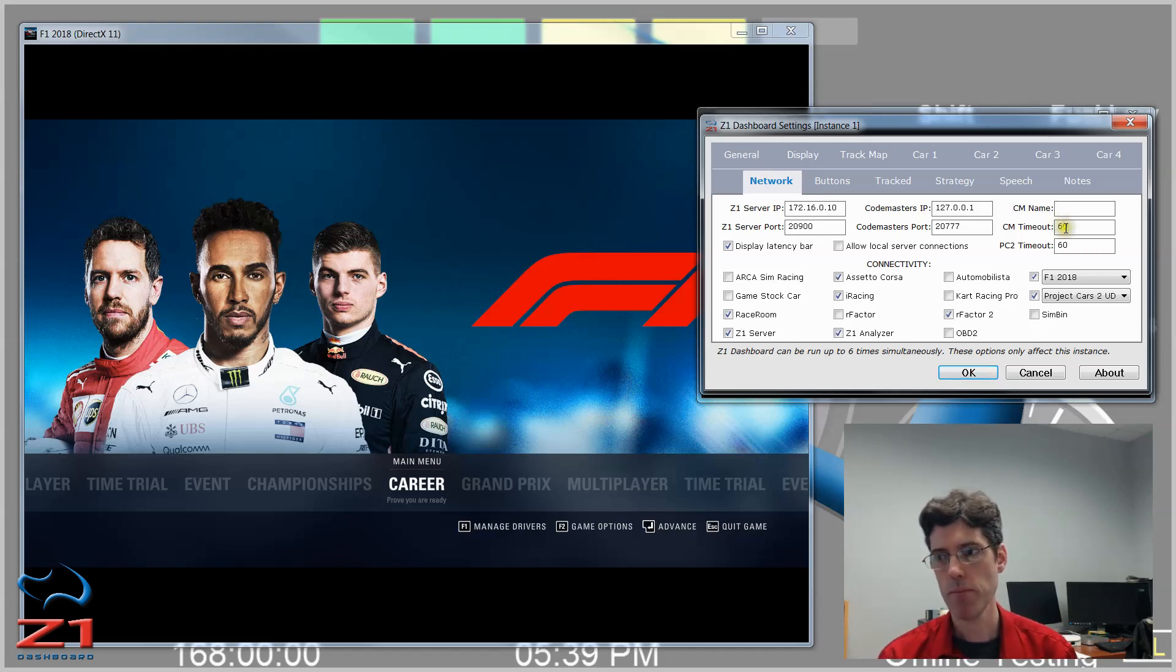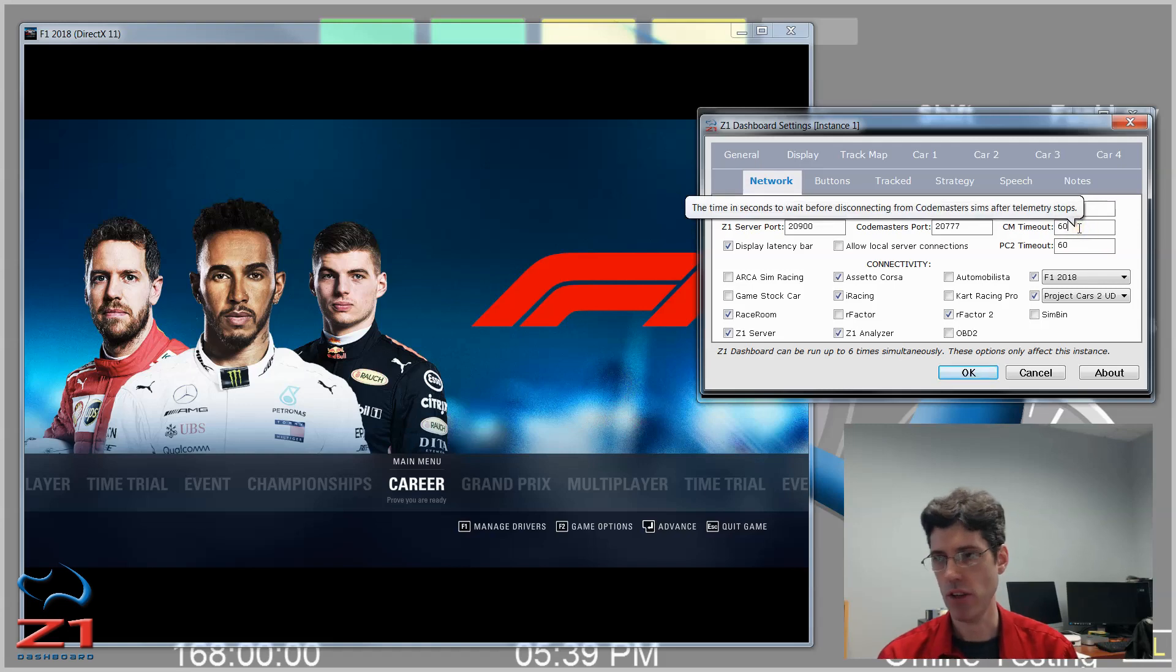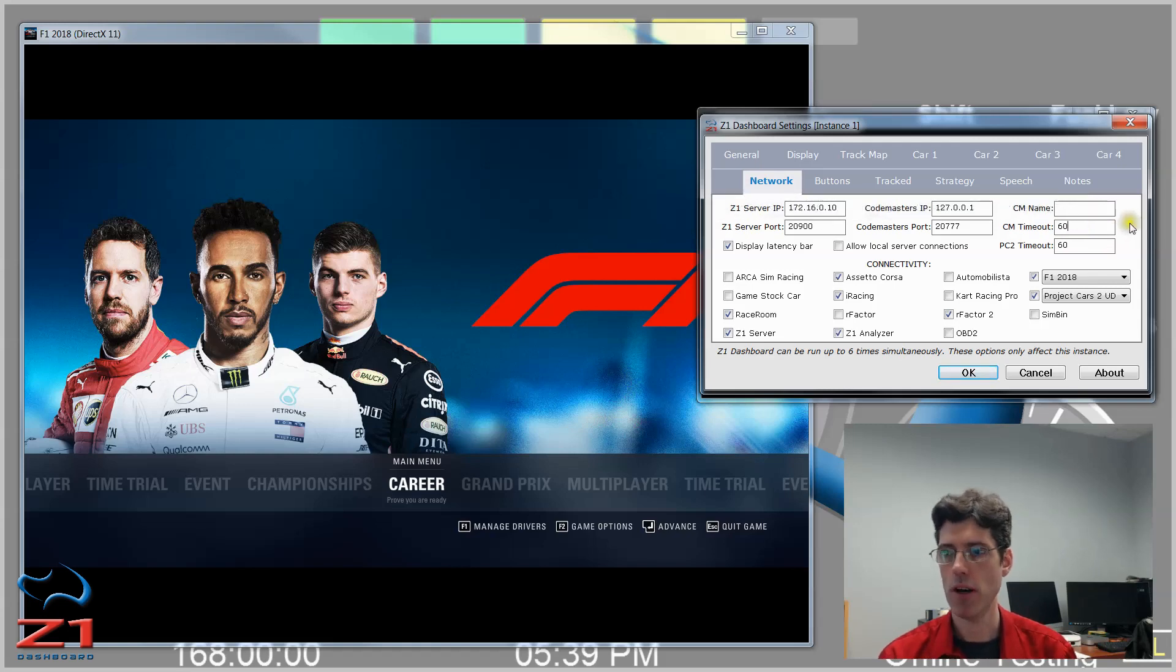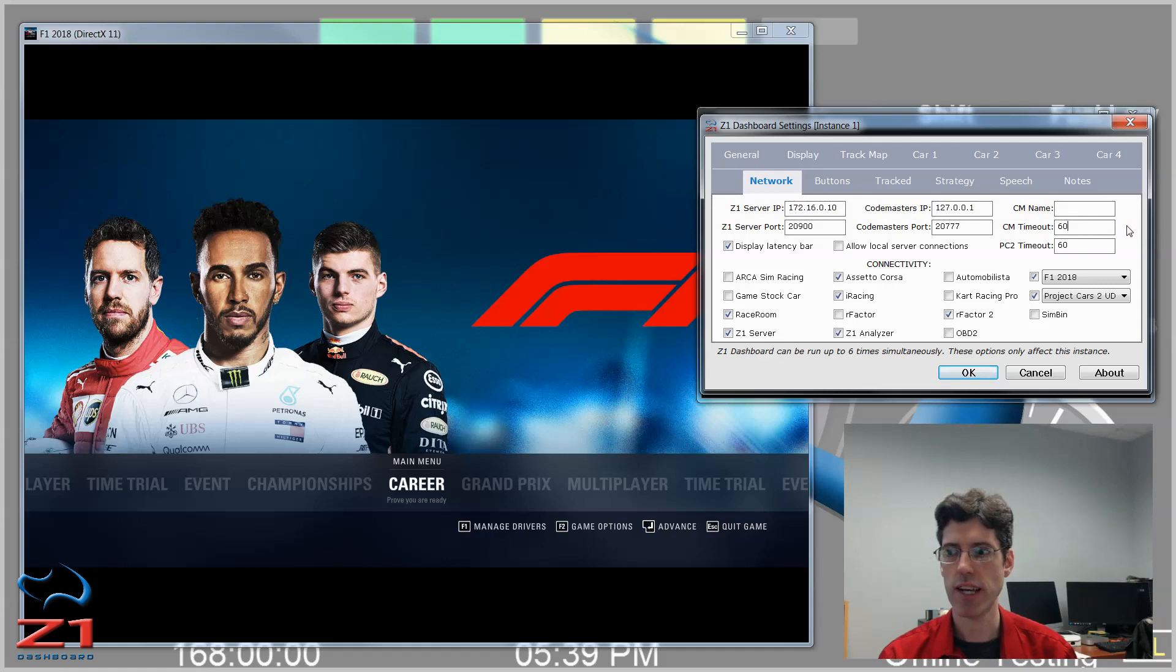If you need more time, you can make this a higher number. And if you need less time, you can do a smaller number. 60 seconds seems to be about an appropriate time.